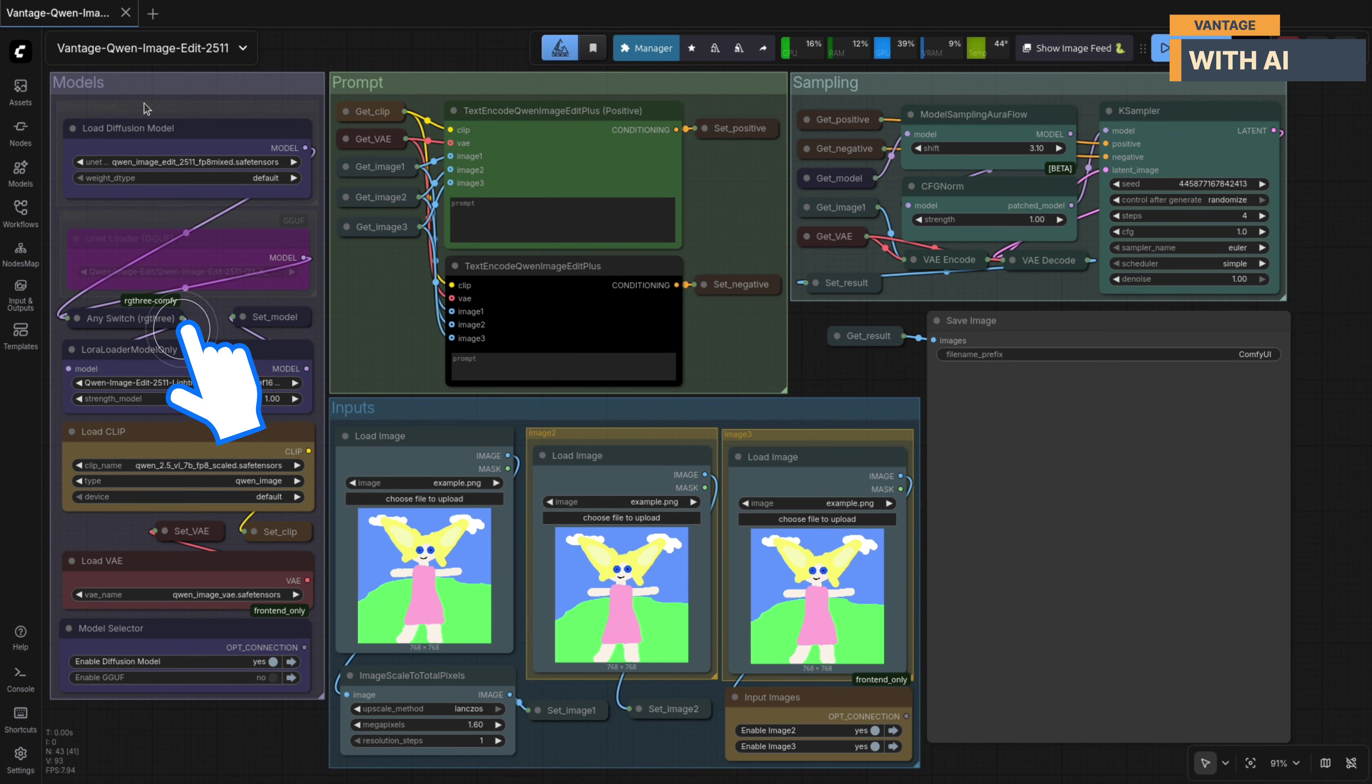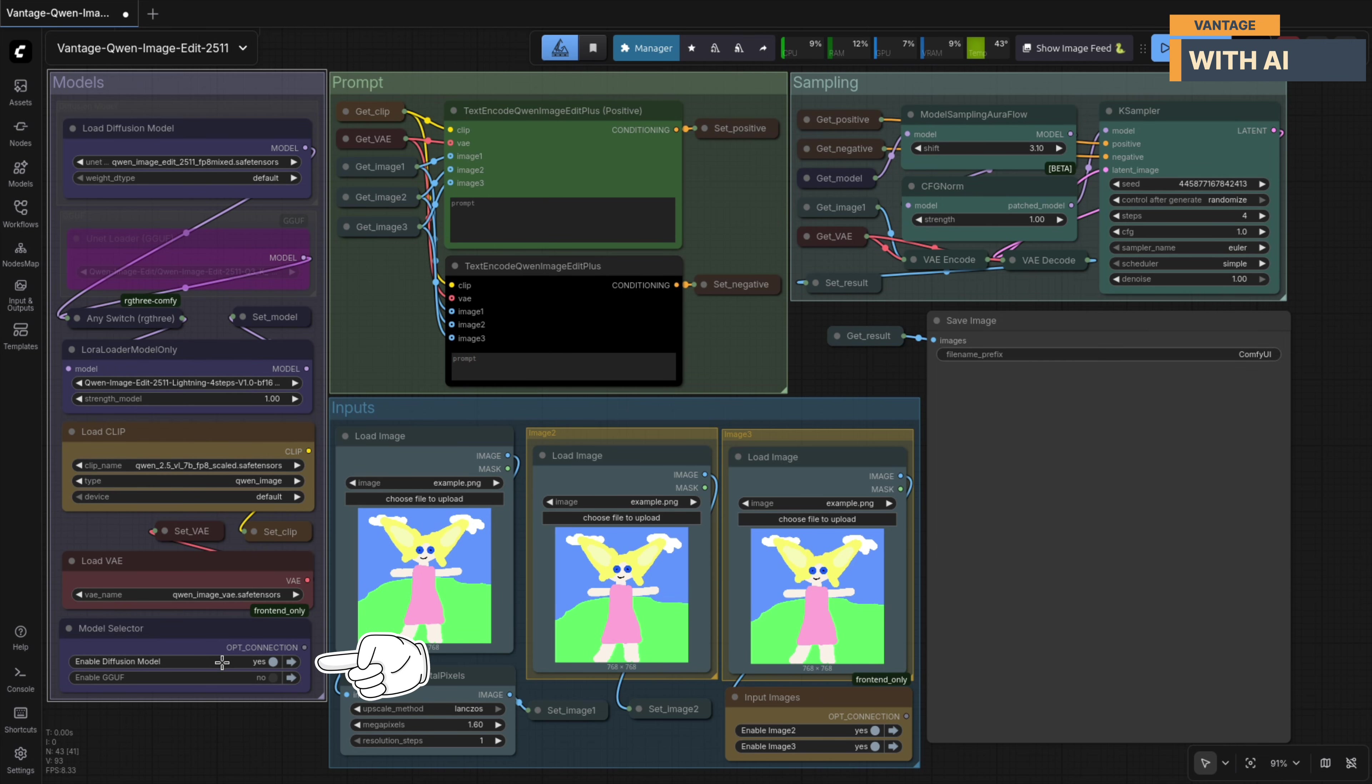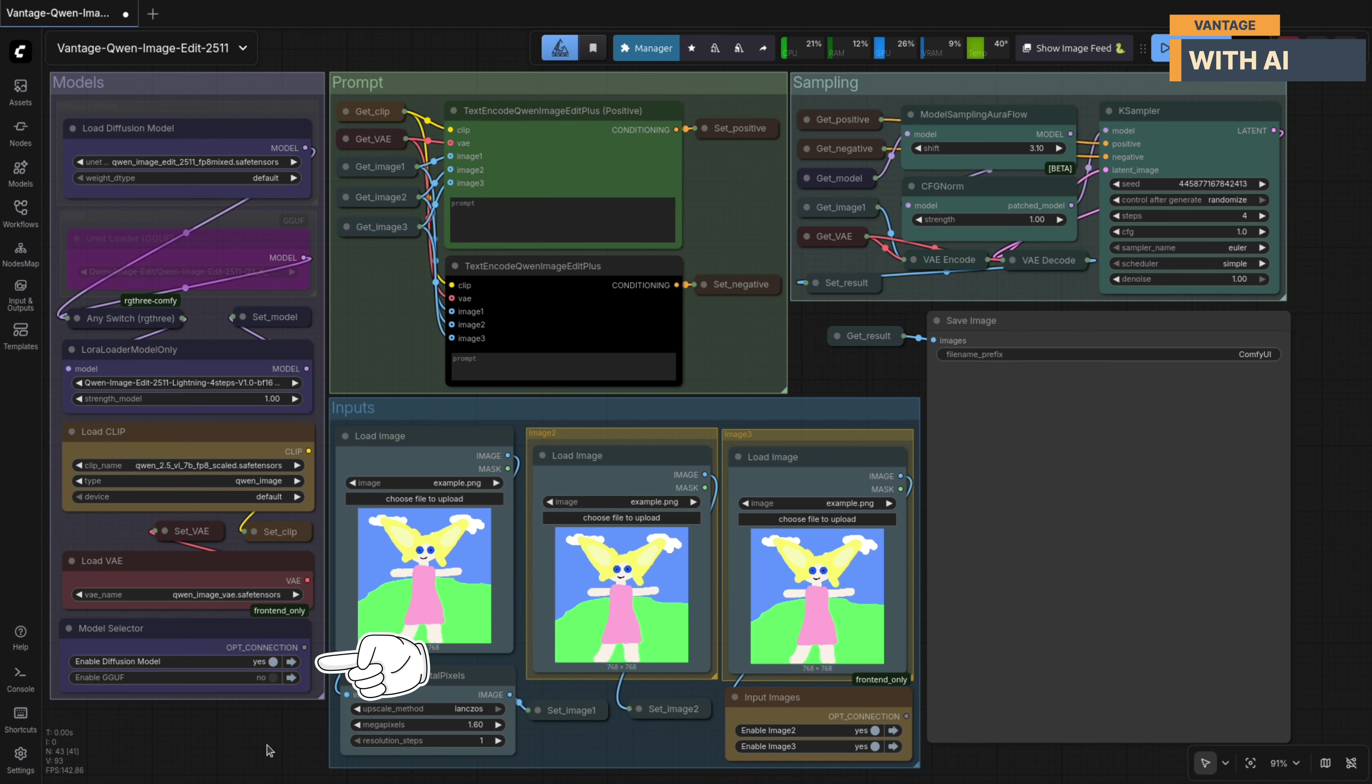We'll start with the model section. This is where we load everything the workflow depends on: The Quen Image Edit model, the Lightning LoRa, the Quen Image VAE, and the Clip Text Encoder. You'll also notice that you can choose which model format to use here. Whether you're loading a standard Safetensors model or a GGUF version, you can simply enable the required model type and the workflow will handle it accordingly.